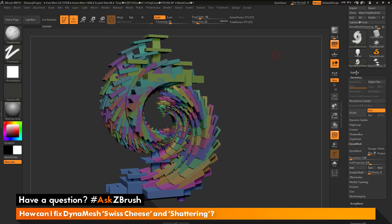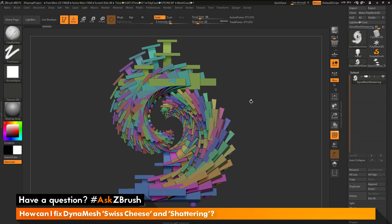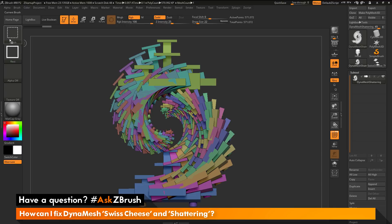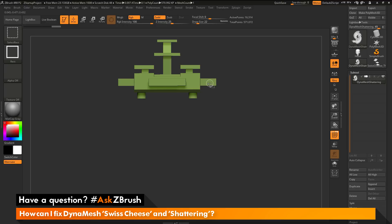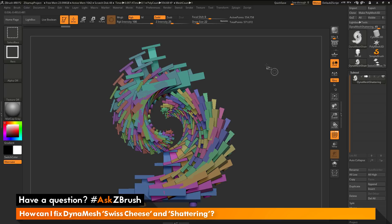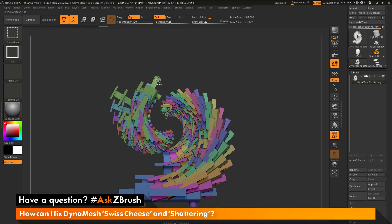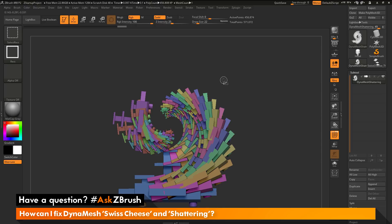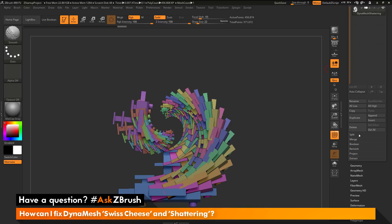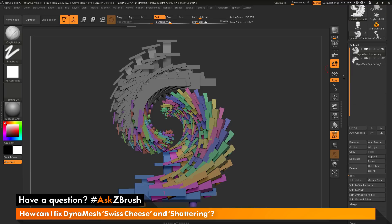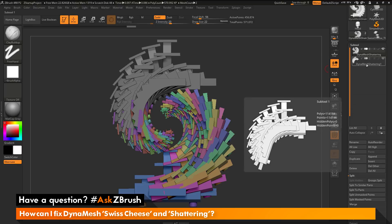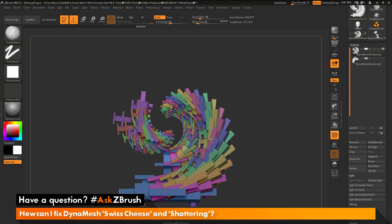I'm going to go to my Subtool palette and get out of perspective. I want to hide some of these polygroups and then use the Split Hidden option to generate new subtools. To hide visibility of a polygroup, hold Ctrl and Shift to get the select rectangle brush, click on a polygroup to first isolate it, and click again to hide it. I'm going to come through and hide some of these polygroups. For this mesh, five or six different chunks should work pretty well. Now I'm going to go to the Subtool palette, go to the Split area, and click Split Hidden.